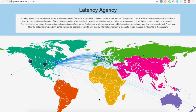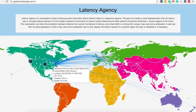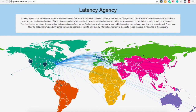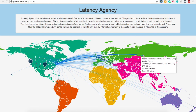Latency Agency collects pings from all over the world into space, each connection's round-trip time, or RTT value, distance traveled to the host server, which is located in Washington D.C., and the speed, which is defined as distance over time, of each connection.